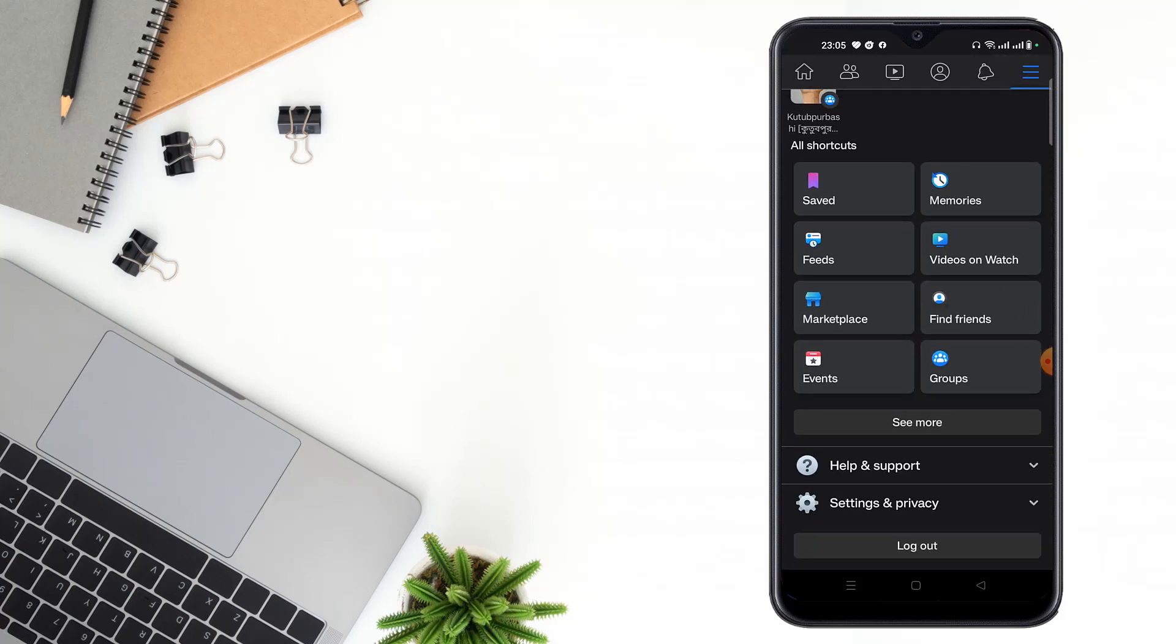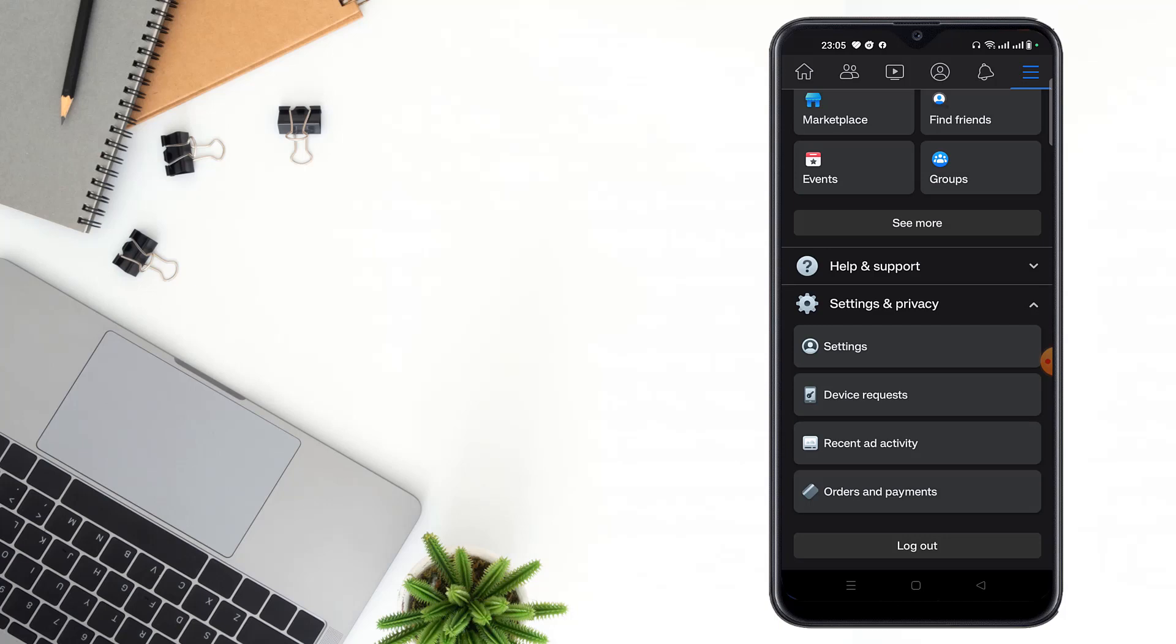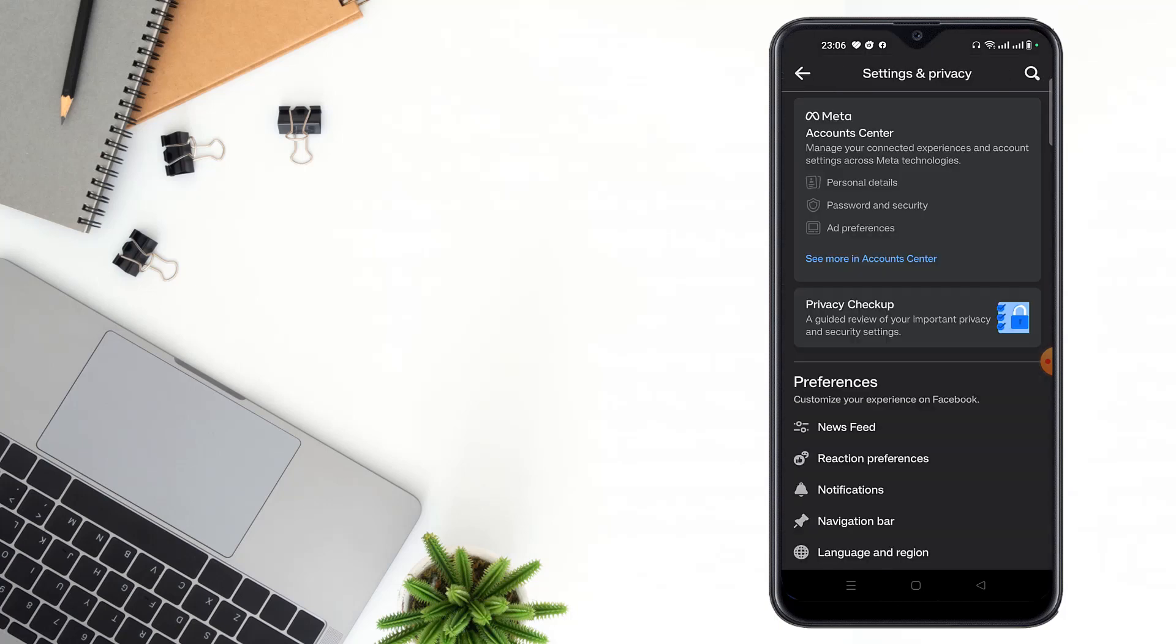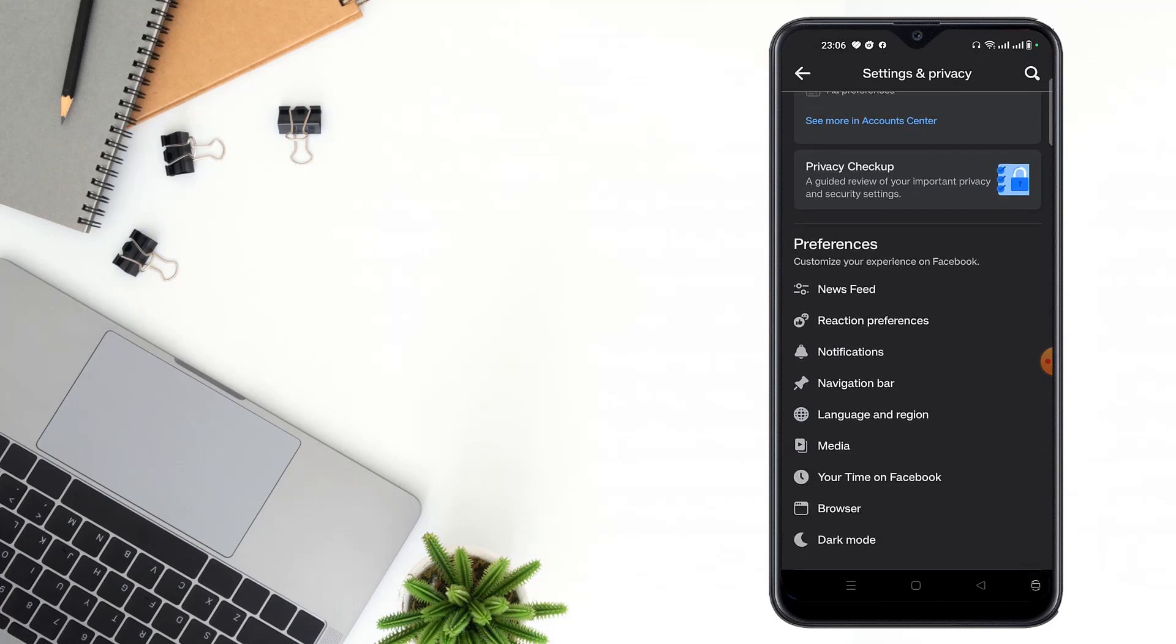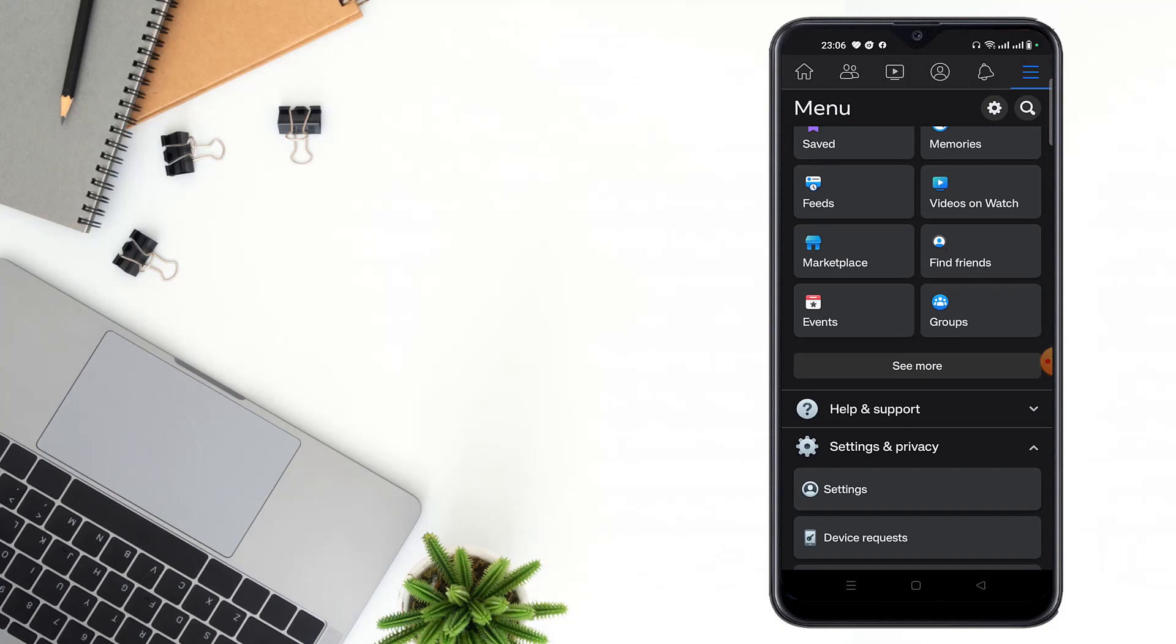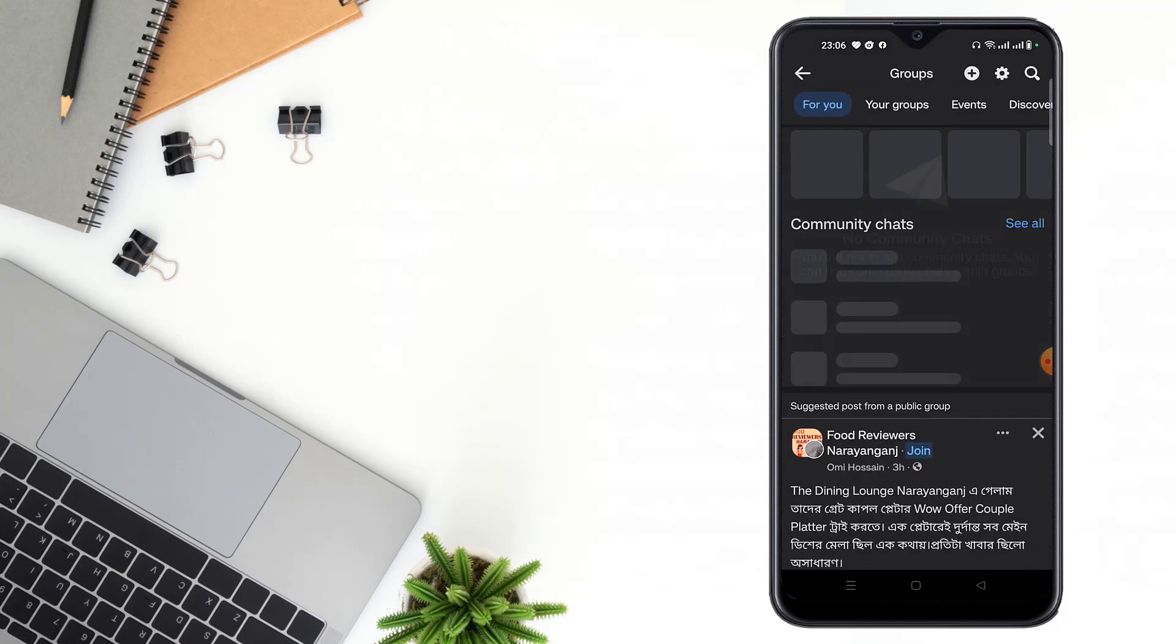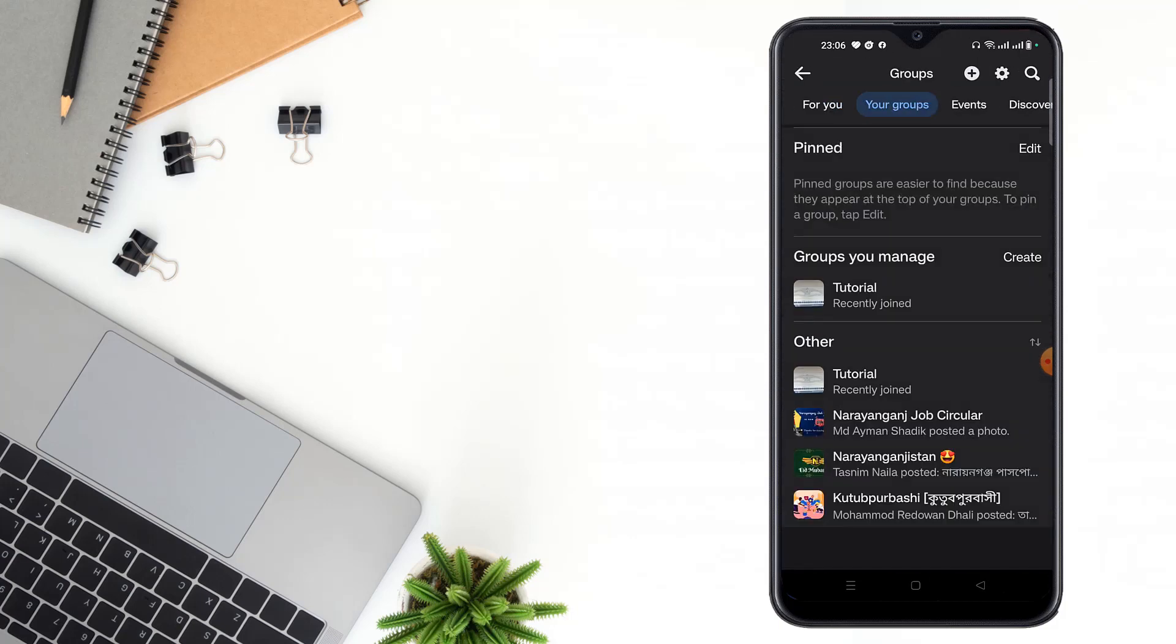Click Settings and Privacy option, then click to Settings option. Then you have to click Groups option, then click to Your Groups option and click to your group.